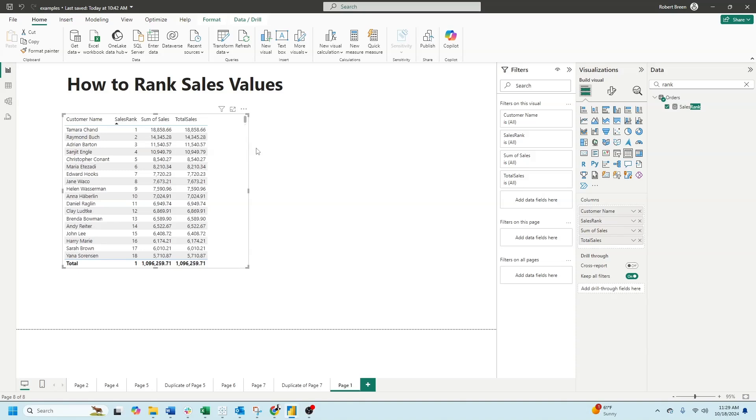And that's how we rank sales values in Power BI. If you enjoyed this content, make sure to like and subscribe for more.